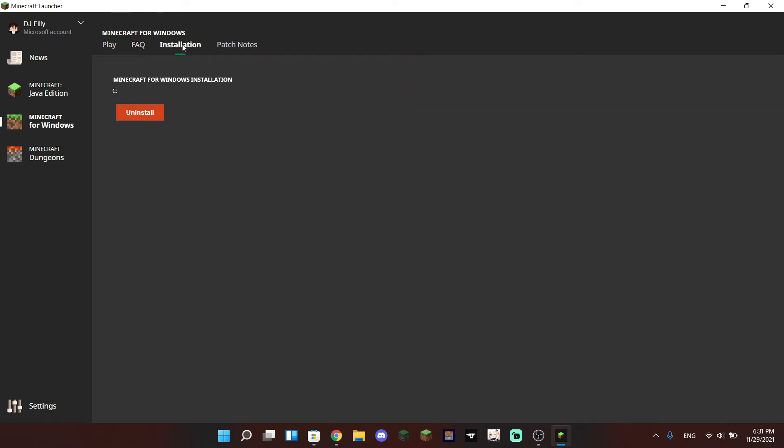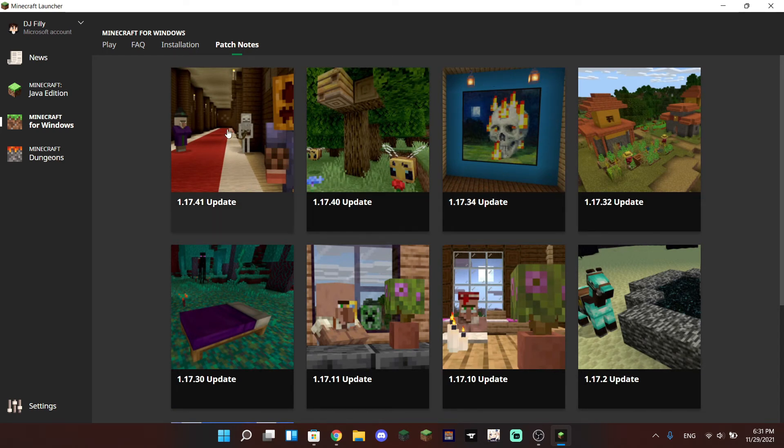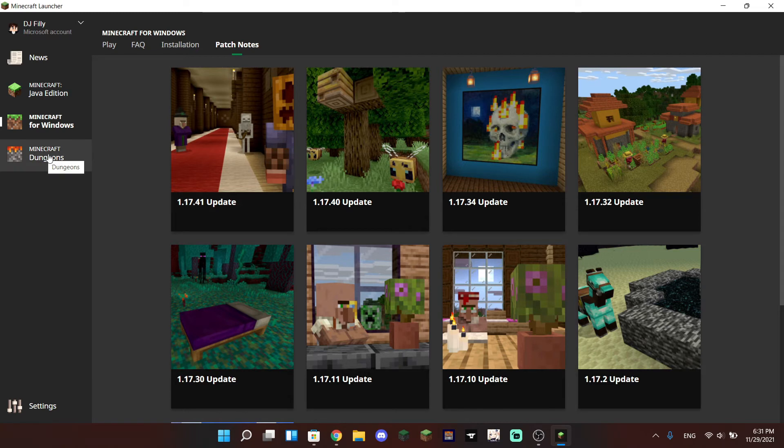But we do have a FAQ page if you ever have questions. You can also uninstall the Minecraft game if you ever need to with the installation page, and we have the Bedrock specific patch notes which you can go through instead of going to the Minecraft website.